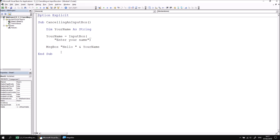Nothing too complicated — it's very similar to the example we used in the previous part of this lesson. We display an input box asking the user to enter their name and then display that value back to them in the form of a message box.